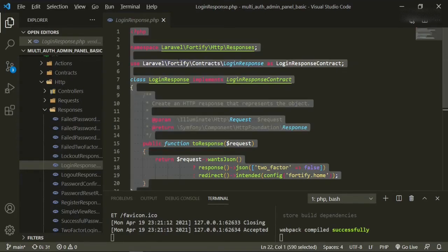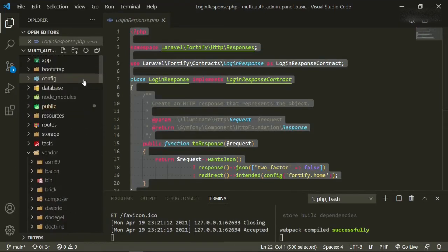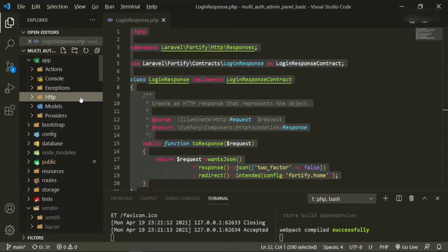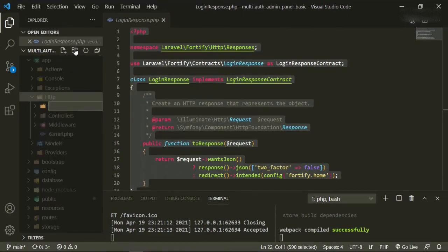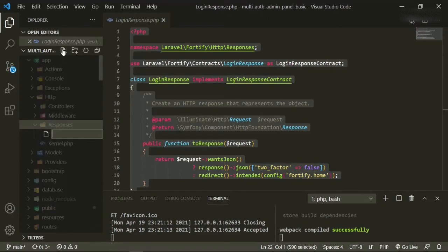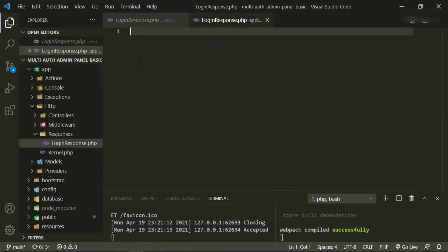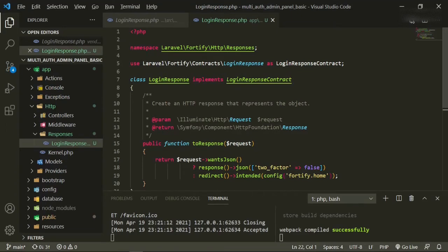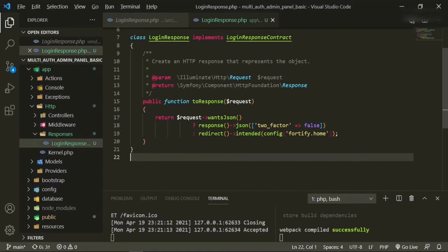We'll copy this out of here, head back up to our app, go to HTTP, and create a folder called responses. Then create a new file called LoginResponse.php — just like the original. Open that up, paste it in. This will be Laravel Fortify contracts, login responses, login response contract — and now we'll be able to change whatever functionality we want in here.